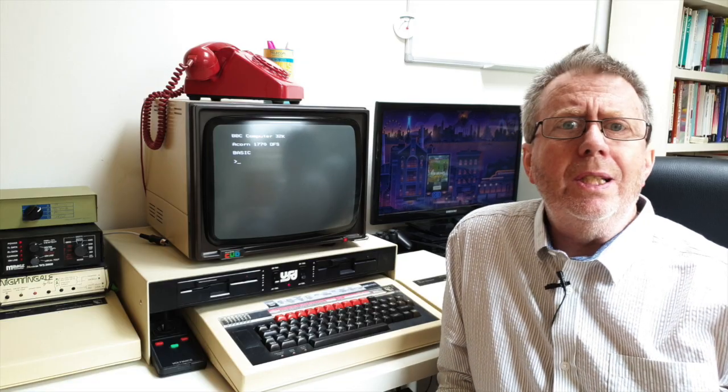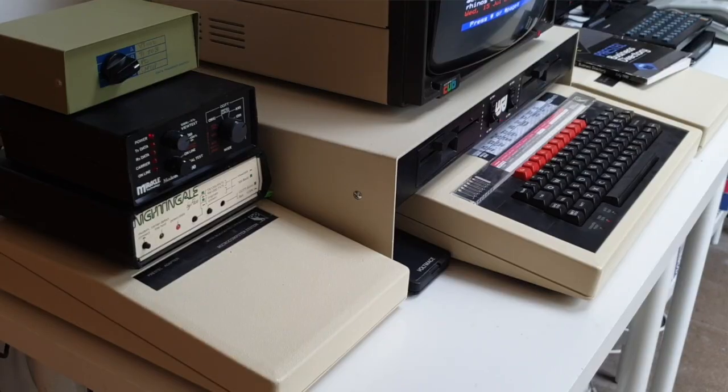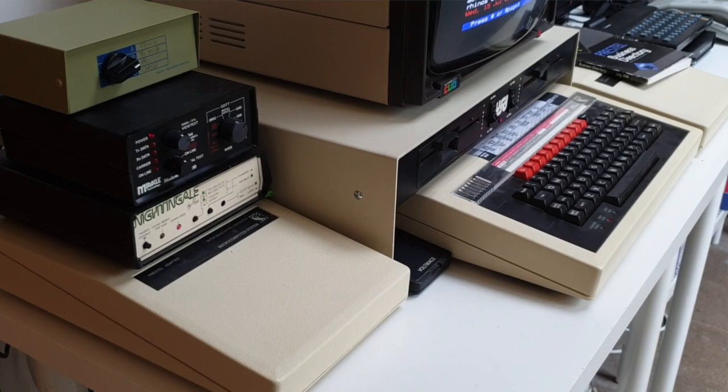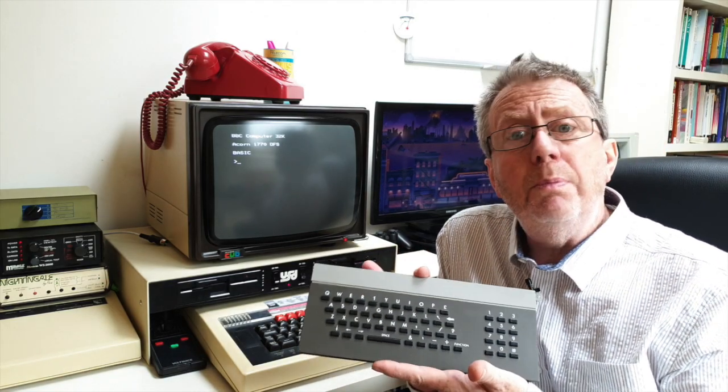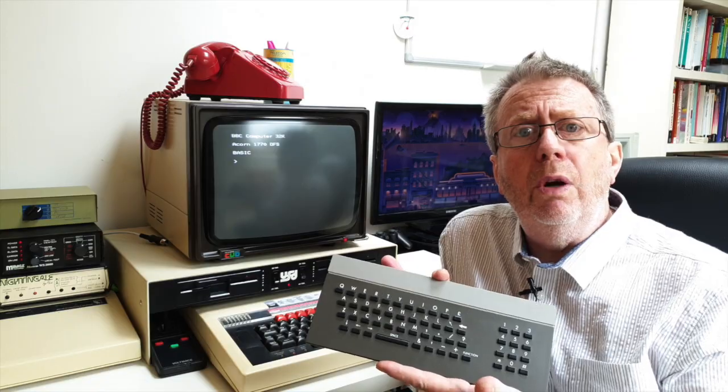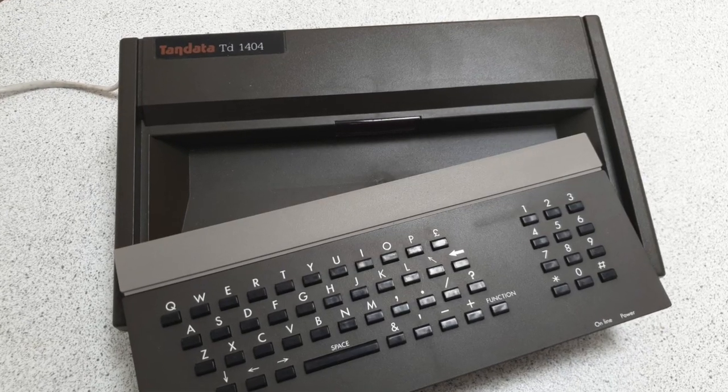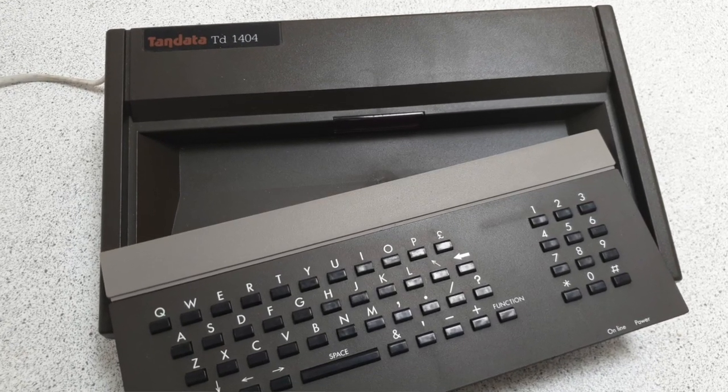Telstar is most easily accessed from a home computer of some sort using an internet modem, and we can give that a go — it's very simple to do. But I thought it might be more interesting to take that a stage further and have a look at how we might dial up the system with an old modem, and then maybe look at some Prestel type terminals from the 80s and see how we can use these to connect to Telstar as well.